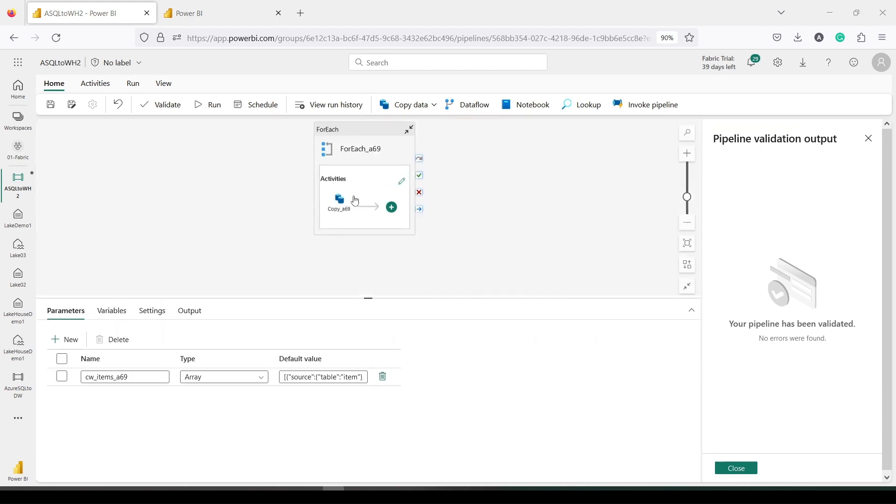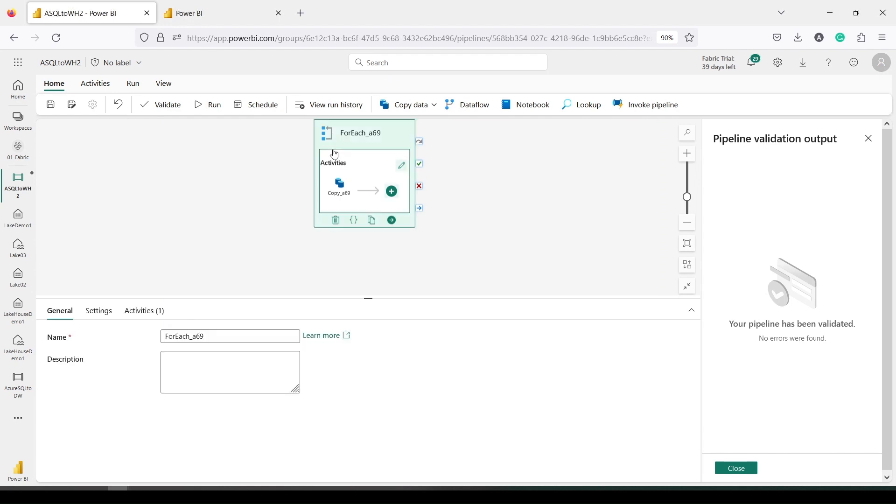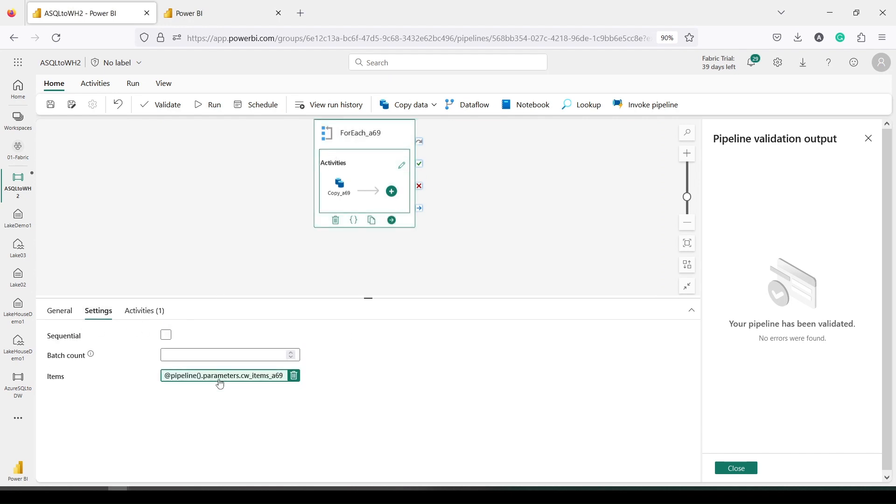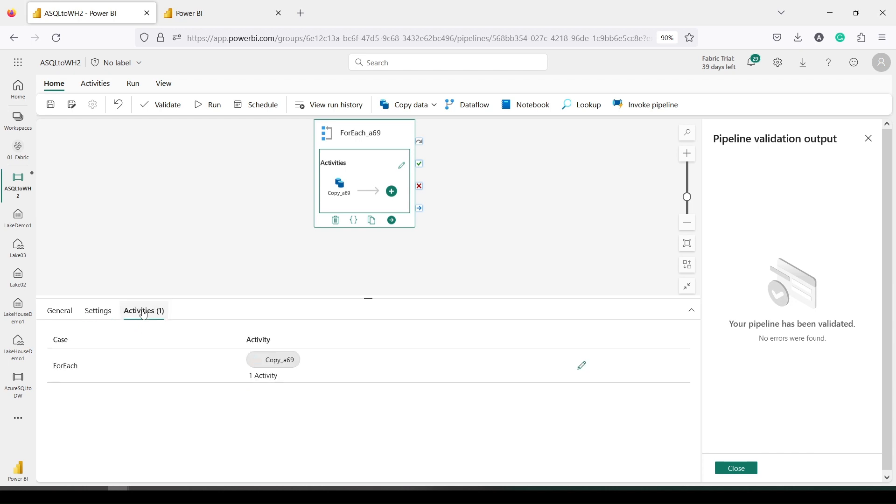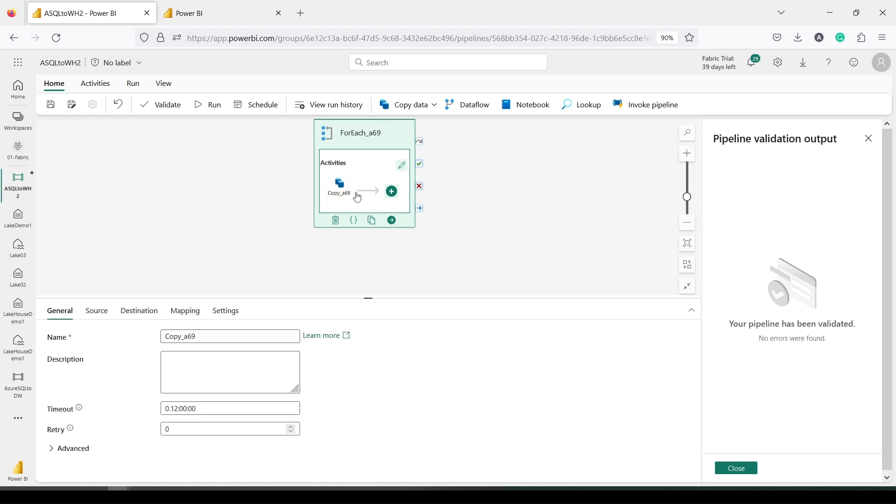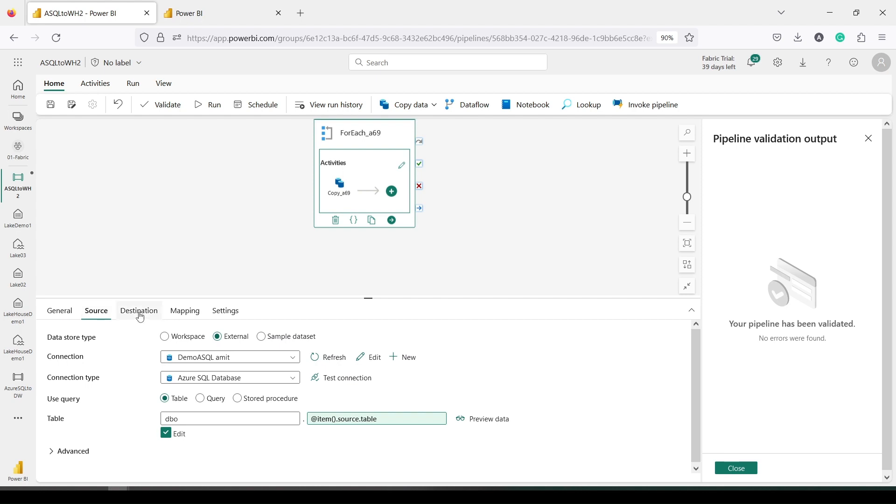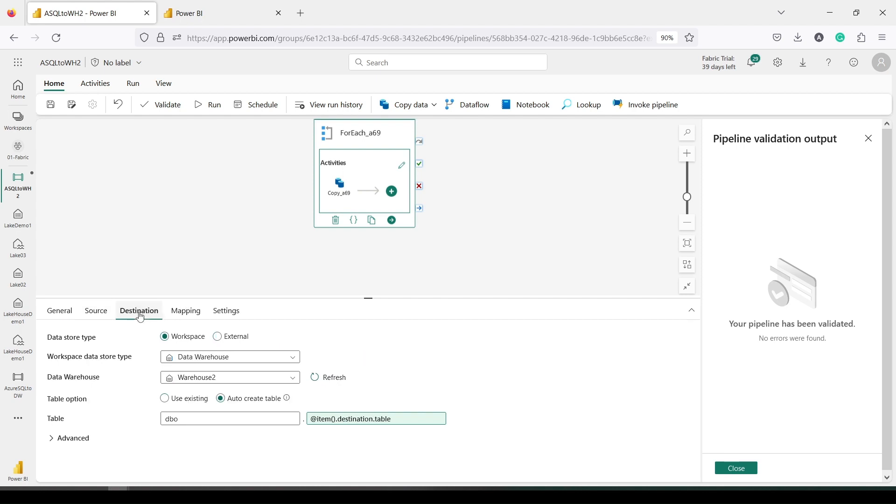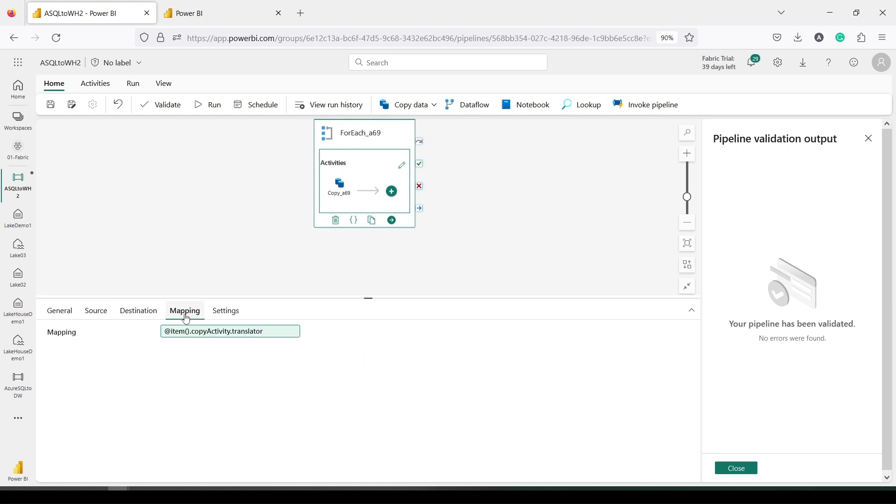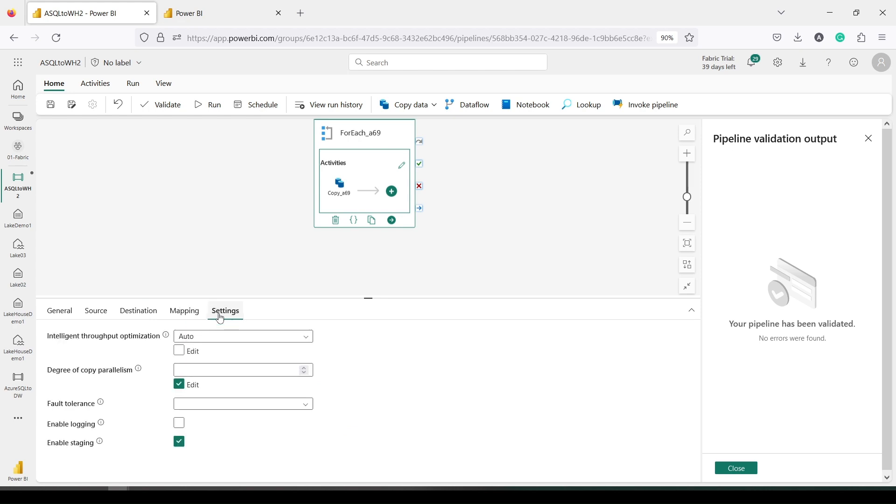So it has created a copy—ForEach has been used here. Let's see, this is the setting, the pipeline and the activities. For each activity, the copy activity has been created. There are multiple copies which we have created. I clicked on the copy activity so it will show me source, destination, and mapping.